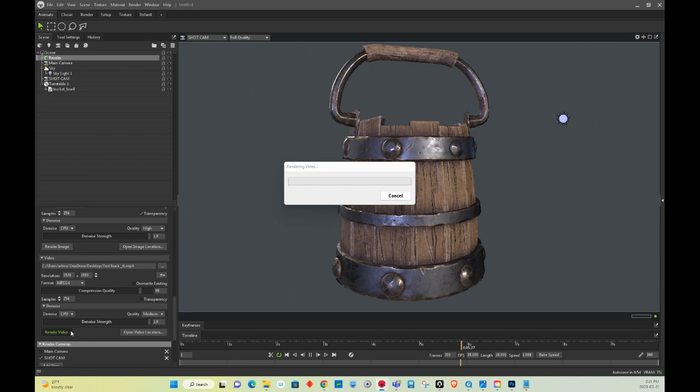So it's doing its thing. Takes a while to render. It's only a bucket, but it does take a while to render. Okay, so it's doing its thing.